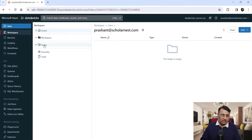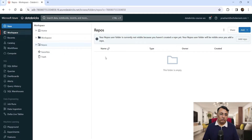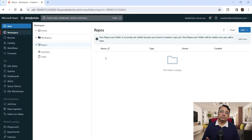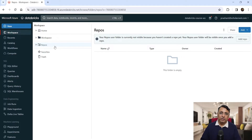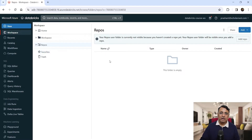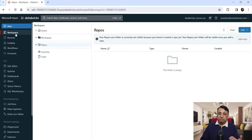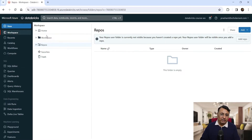We also have Repos in the workspace. This is where you can connect your workspace with source control — for example, GitHub, GitHub Enterprise, or Azure DevOps. There are two or three supported options. Your files will be saved in source control, and you can access and work with them directly from here, committing back to source control as well. We will learn about that later.